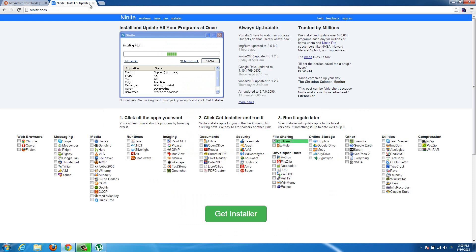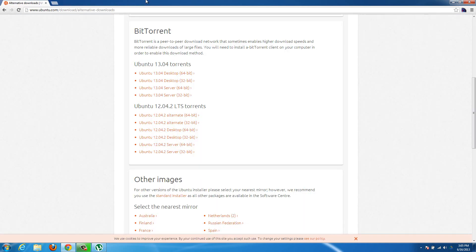This torrent is completely legal — torrenting does not necessarily mean piracy, so this is actually a good type of torrenting. It's good for Ubuntu because you don't use any of their bandwidth; you use other people's bandwidth who have already downloaded it. So it's really good for them.